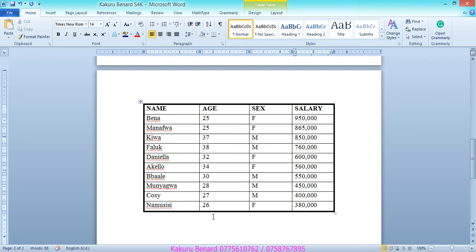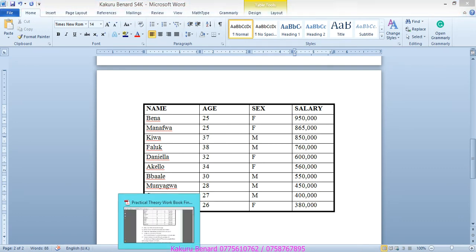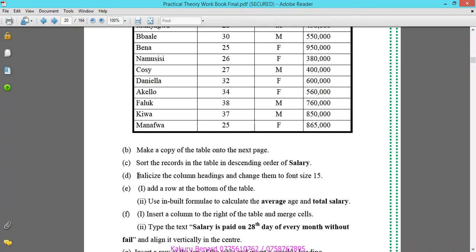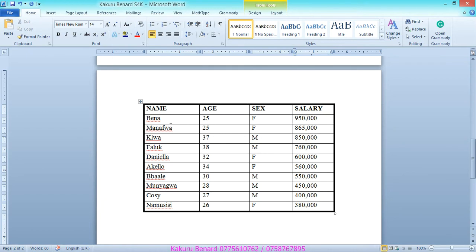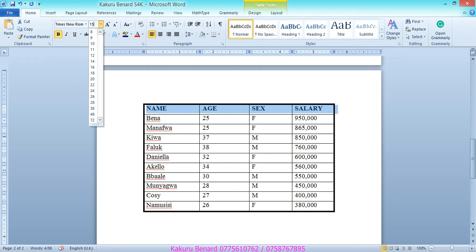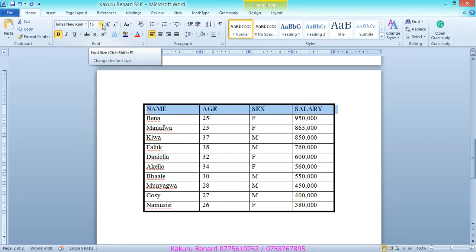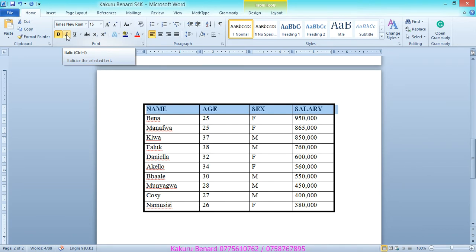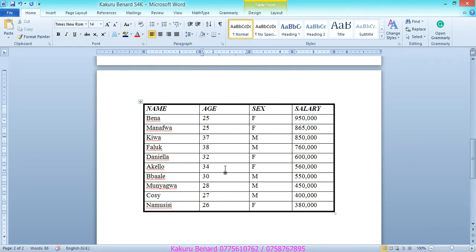Next is to italicize the column headings and change them to font size 15. Select the top row, type 15 for font size and press Enter, then make them slanted italic. Save changes.